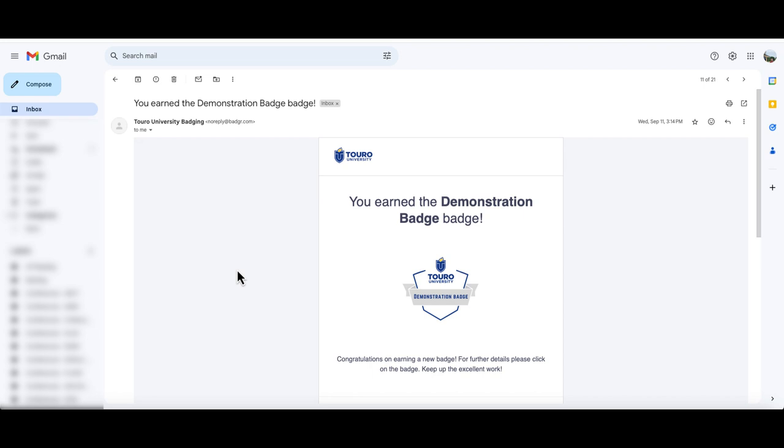One of the easiest ways to share your badge is to create an account on Canvas portfolio. This used to be called creating a backpack because it uses the open backpack technology that was developed when badges were first emerging.